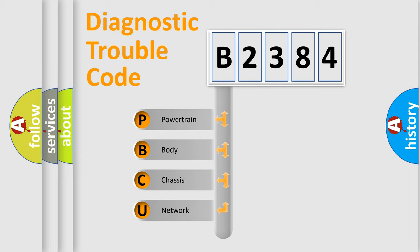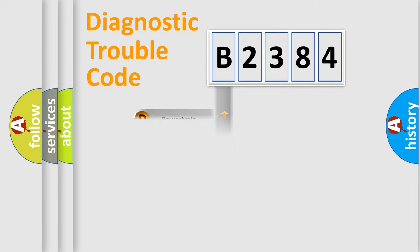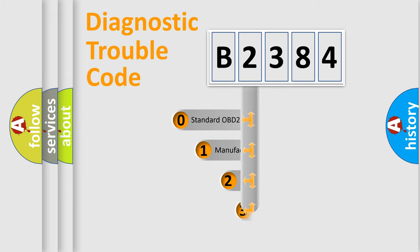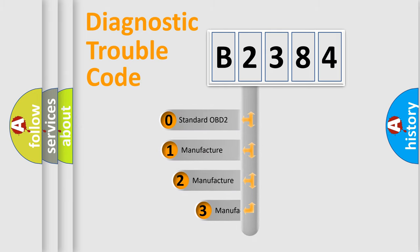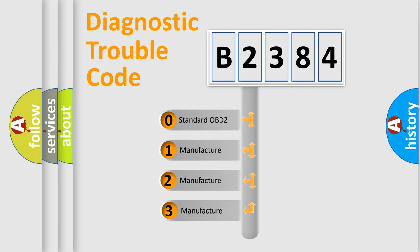We divide the electric system of automobile into four basic units: Powertrain, Body, Chassis, Network. This distribution is defined in the first character code.